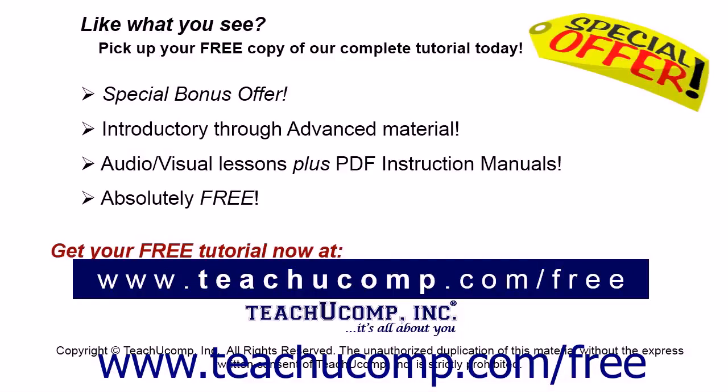Like what you see? Pick up your free copy of the complete tutorial at www.teachyoucomp.com/free.